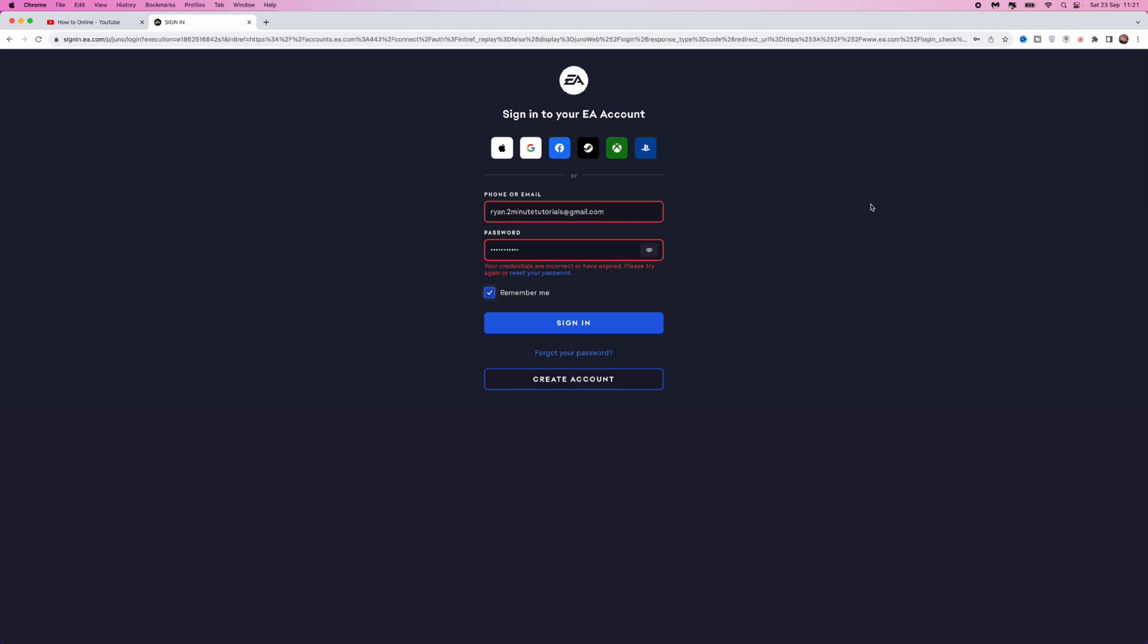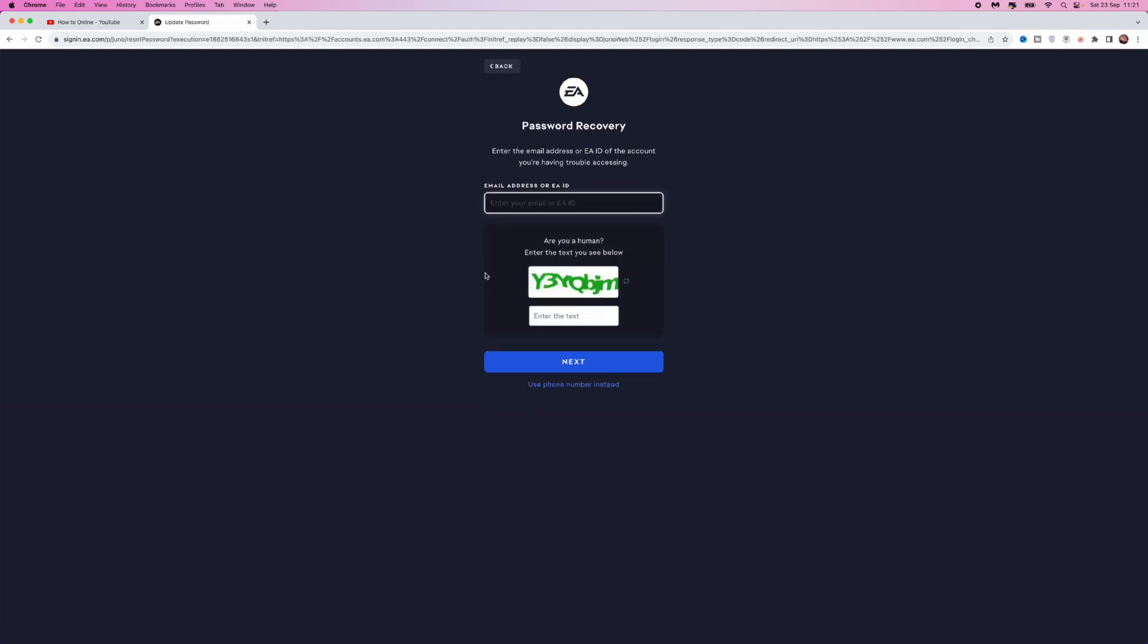All you need to do is click on the reset password button right here, and that will bring you to this page where you'll need to enter your email address or EA ID. Also enter this code here to complete the verification and then click on next.